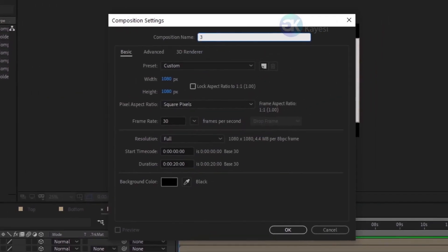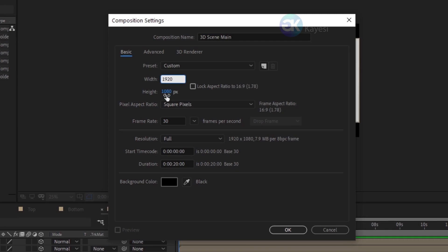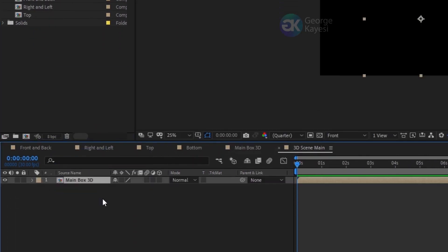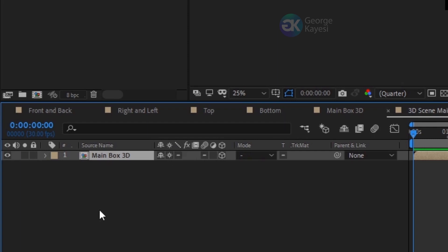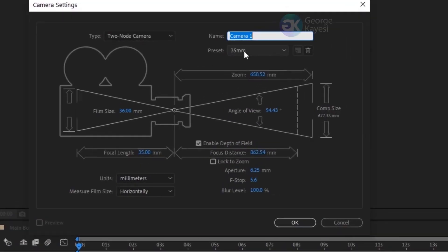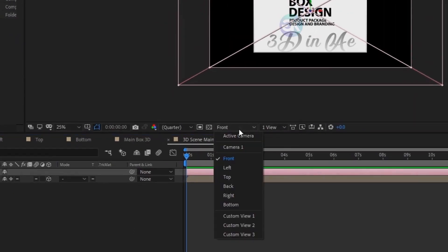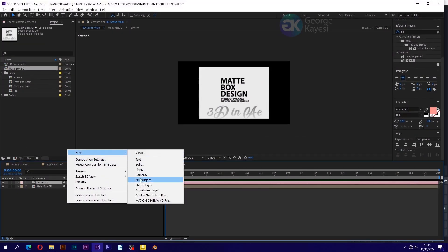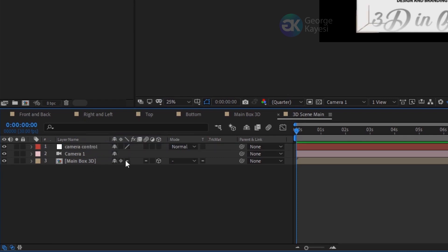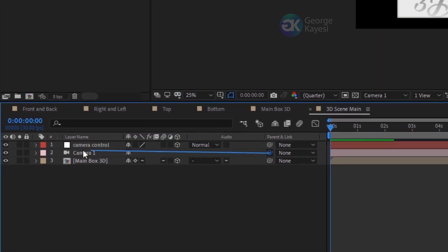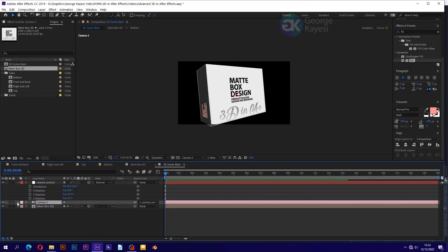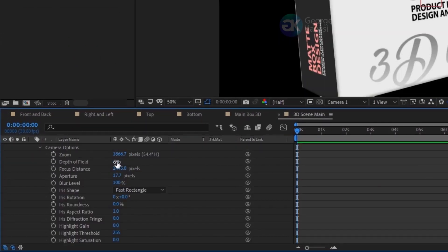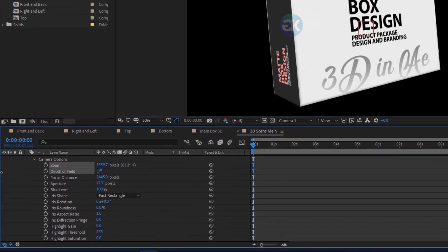Create a new composition. Name it '3D scene main'. Set width to 1920 and height to 1080 pixels. Bring in main box 3D from the project panel. Make this comp layer 3D, then click to enable depth continuation. Add in a camera and choose the preset you want. Set the 3D view to camera 1. Create a null object and rename it to 'camera control'. Make camera control a 3D layer, then make camera 1 a child of it. You can adjust the rotation angles and camera settings to get a cool look. Turn off depth of field for now.